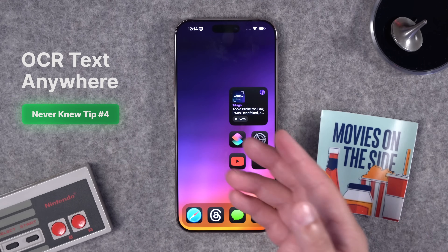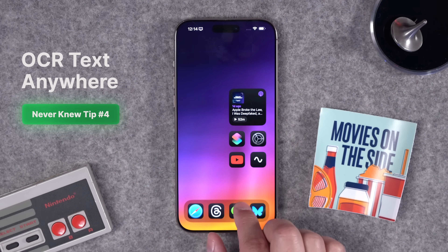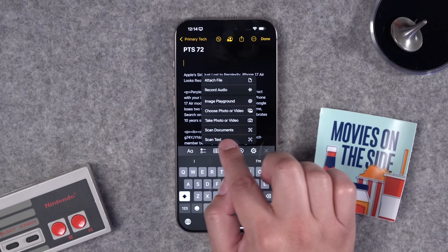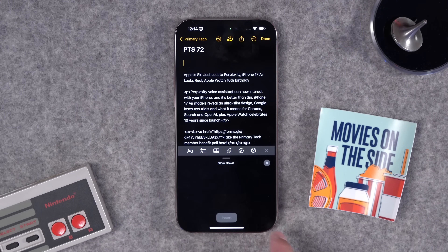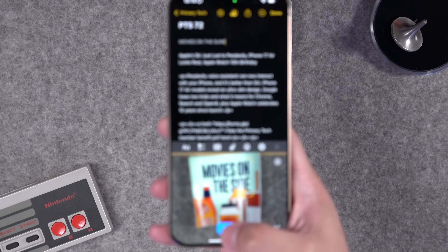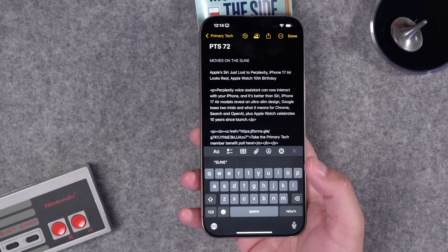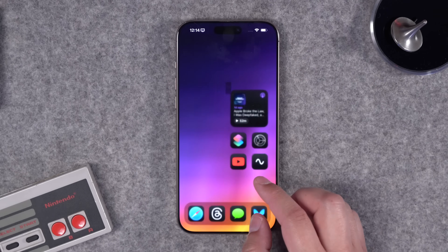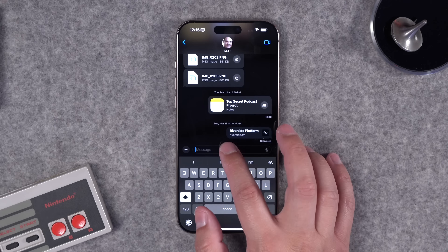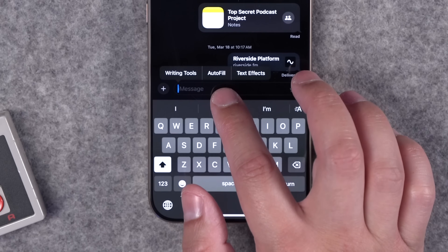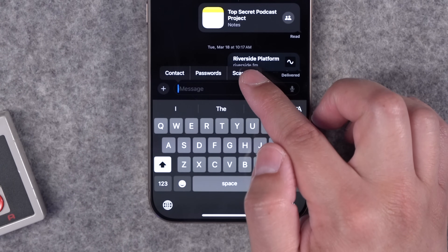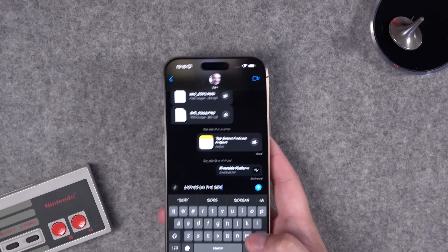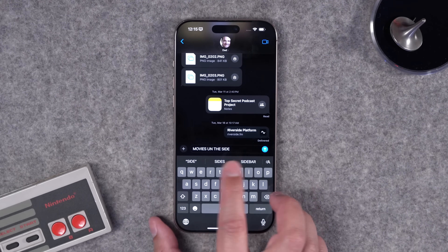Number four: you can OCR text with the camera on your iPhone for text in the real world and bring it into an app. In Apple Notes, tap the paperclip icon and you'll see the scan text option. Tap that and the camera preview appears at the bottom — put the text you want to OCR in the preview, tap the blue button, and it will insert it. You can also do this in a text message: tap where the cursor is, tap autofill, then tap scan text. The keyboard transitions to the camera — point it at whatever text you want, tap the blue insert button, and it pops in where your cursor was.